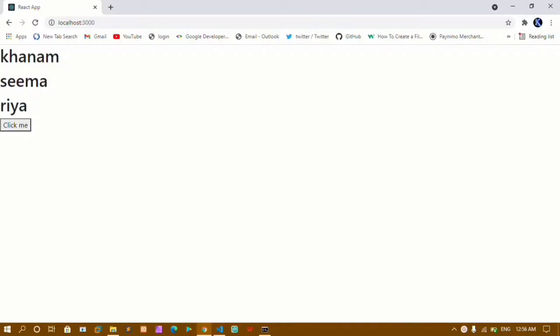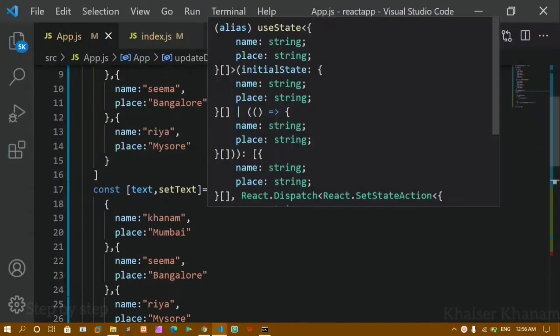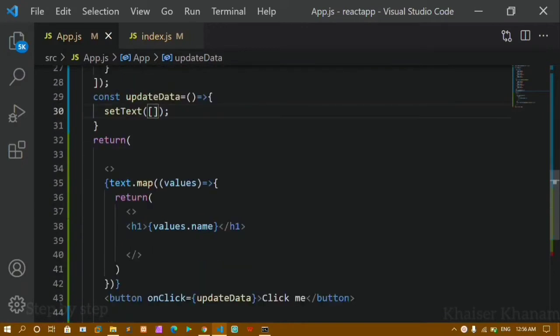Hello everyone, this is my 39th video in the React series. In our previous video we have seen how to pass array of objects and how to pass array data inside useState. Now in this tutorial we are going to see how to handle objects and also how to use the spread operator. Here you can see I'm having names: Khanam, Seema, and Ria. When I click on this button it's passing an empty array so all the data will be cleared.